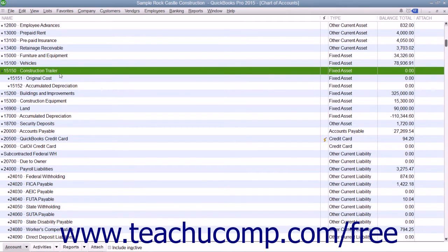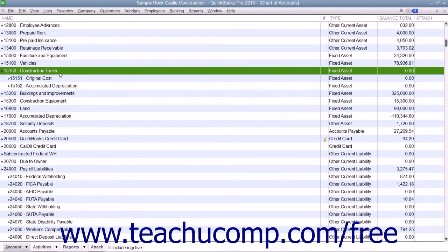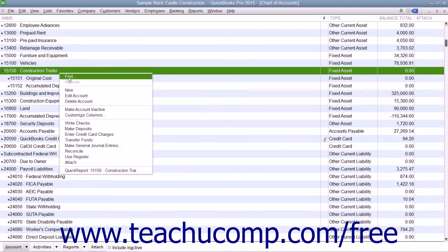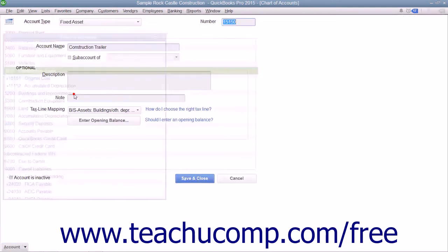First, create a new primary fixed asset account for the fixed asset. Leave the opening balance field blank if purchasing the asset after your company file's start date, as that value will be determined by the two sub-accounts — original cost and accumulated depreciation — that you will need to create to track its booked value.